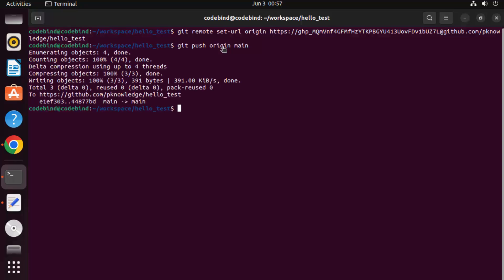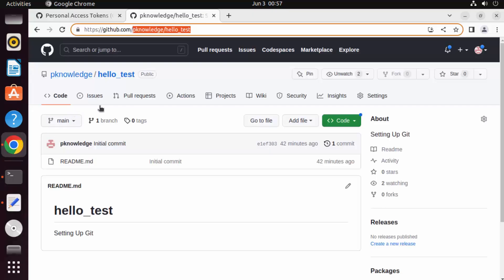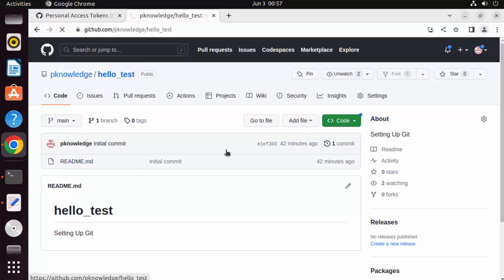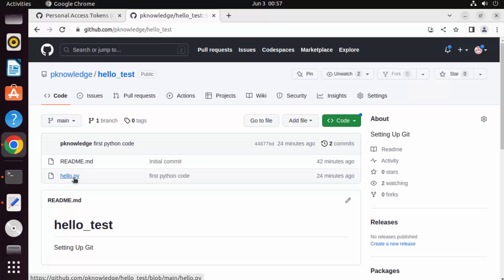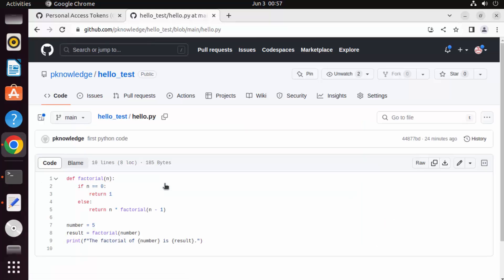This time the push is successful. Once you see this output, the new file has been pushed to the repository. Go to the GitHub repository — previously it only contained the readme.md file — and after refreshing you can see hello.py is there as well. This is how you can install git and configure it with GitHub on your Ubuntu operating system.